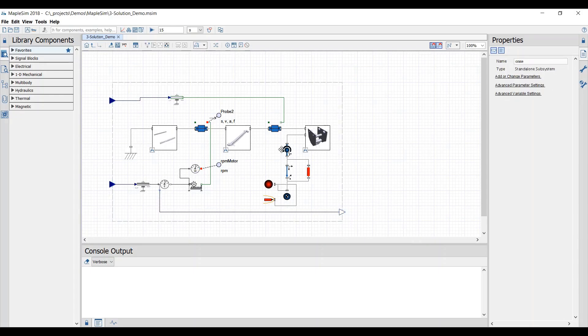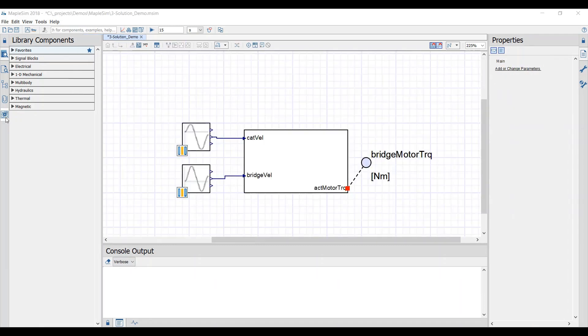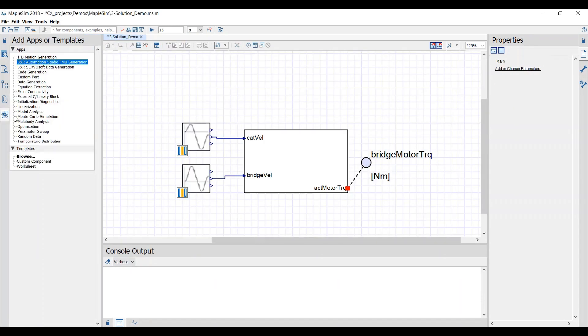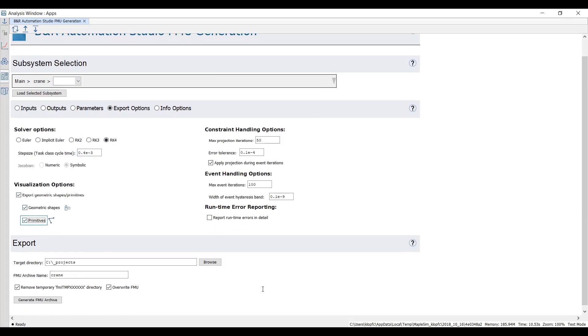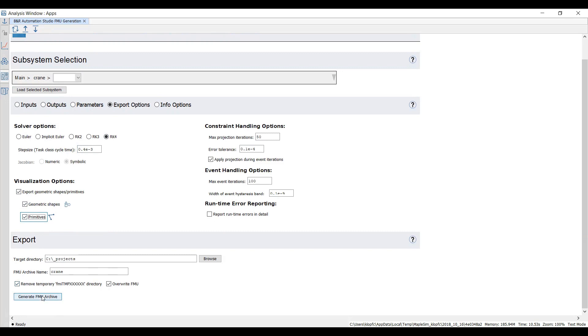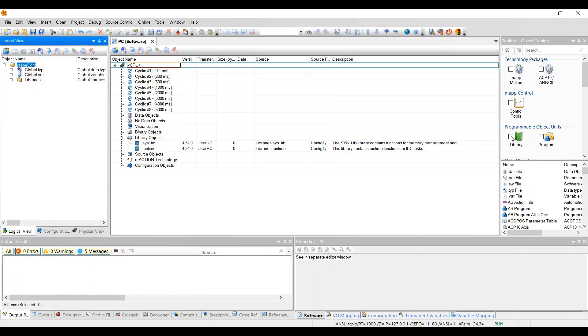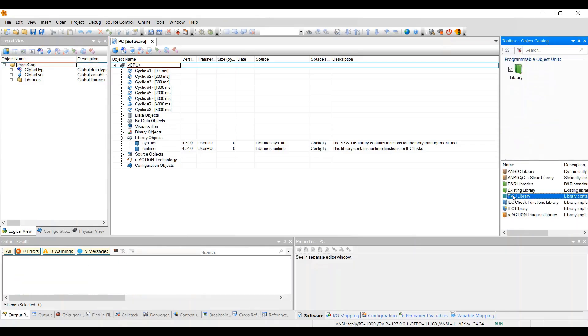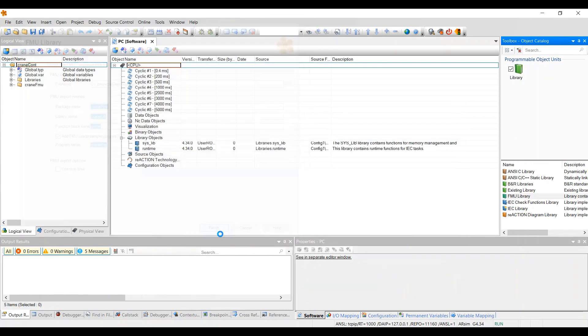Now it's time to bring this model into BNR Automation Studio for our control design. We'll use the BNR FMU generation app within MapleSim, which allows us to generate the FMU and choose a variety of options for export. Once in Automation Studio, we can import this FMU just as we would any library.